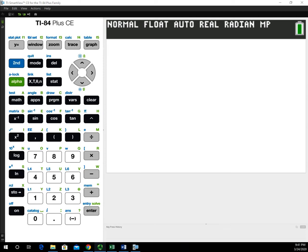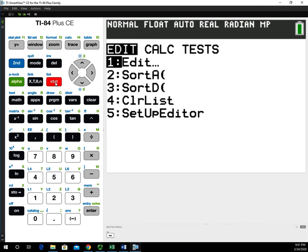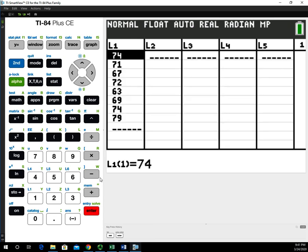The first thing we have to do is get data into the calculator. This is example one from the handout. We're going to go to the STAT menu, stay in the Edit menu, and choose option one and hit enter. I already have the data typed in, so list one is populated. If you have to type data in, just type the value and hit enter to get to the next row until you have all the data in. Since I have it in, I'm going to go back to the STAT menu.